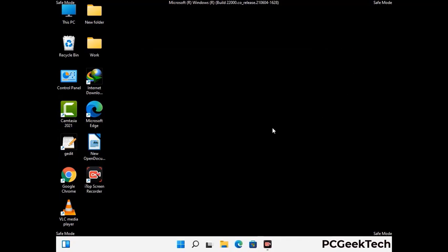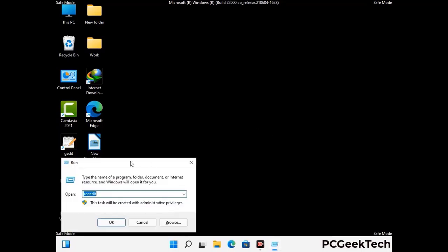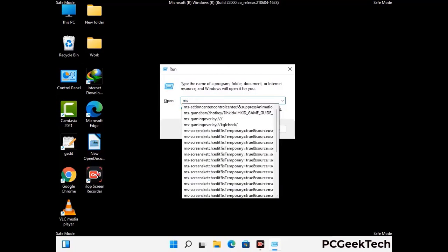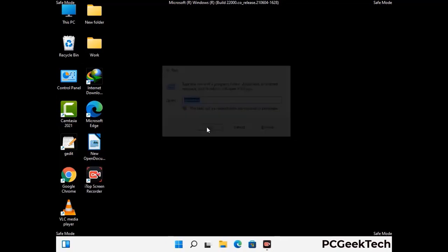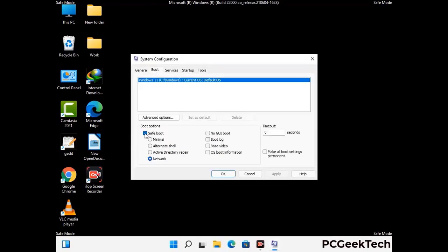By now you have most probably removed the virus from your computer successfully. You can now boot your computer in normal mode again. Press Windows and R together, type in msconfig and press OK. In the system configuration window, go to the boot tab, uncheck the safe mode option, then click apply and press OK.